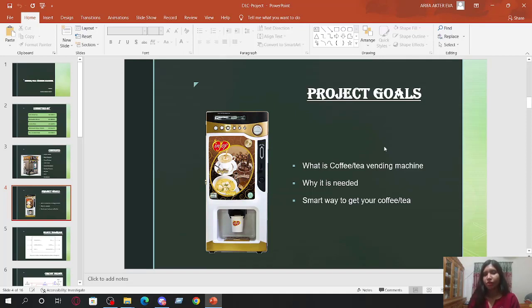The object of the project is to design and develop a mini tea and coffee maker.